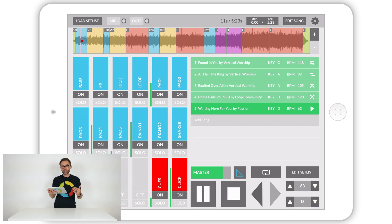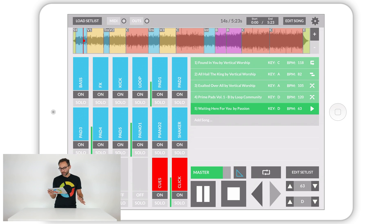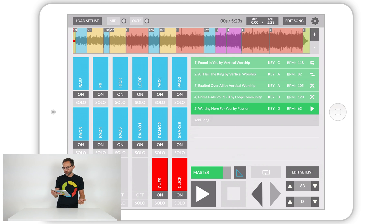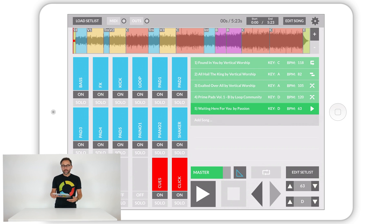Now 'Waiting Here for You' has started, the pad faded out, I'm in my last song, and I didn't have to touch it at all — it's all automatic.